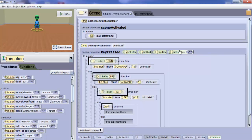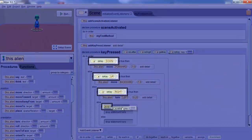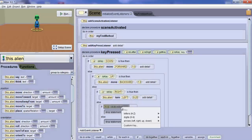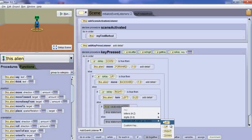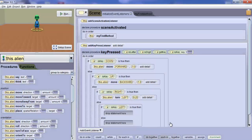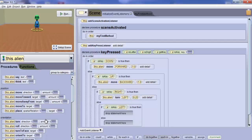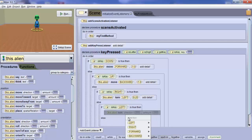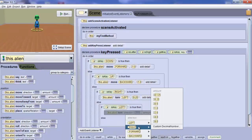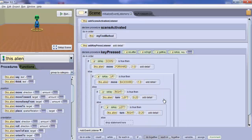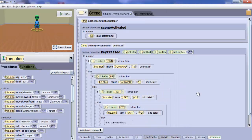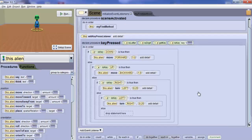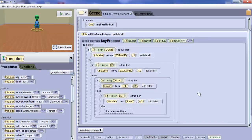Finally, drop the last If block in the Else block of the previous decision structure and check for the left arrow key. Place an Alien Turn block with right and 0.25 as your values of direction and amount respectively. That will rotate the Alien a quarter of a revolution to its right when the left arrow key is pressed.